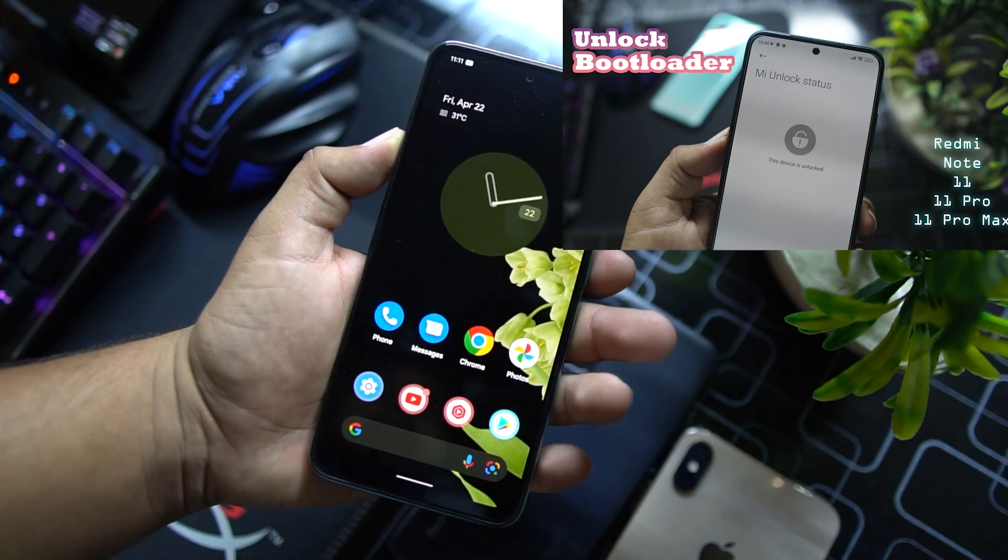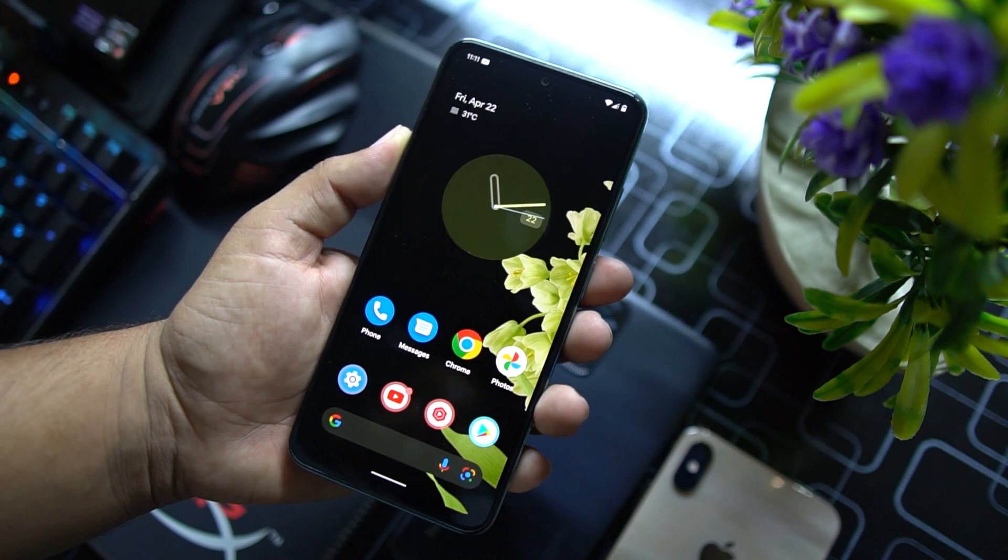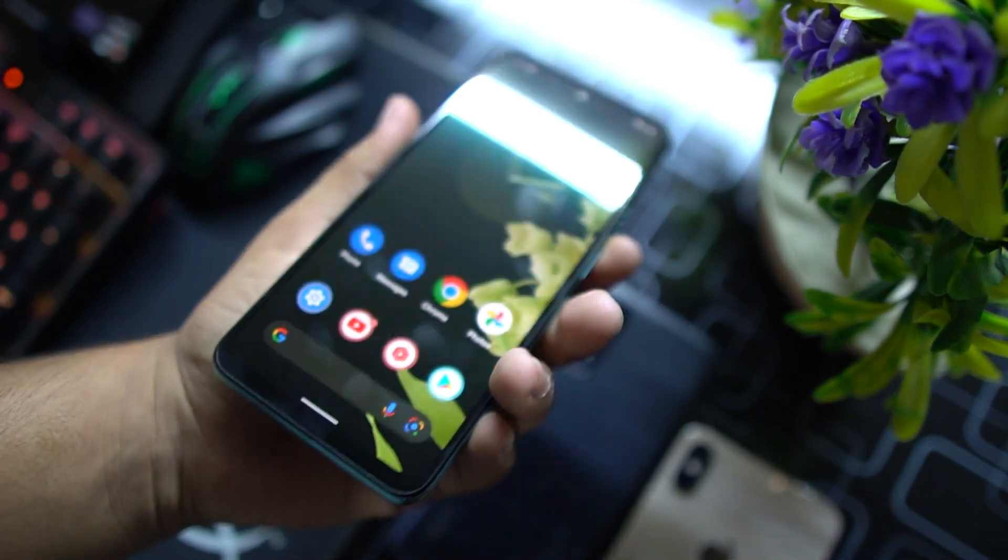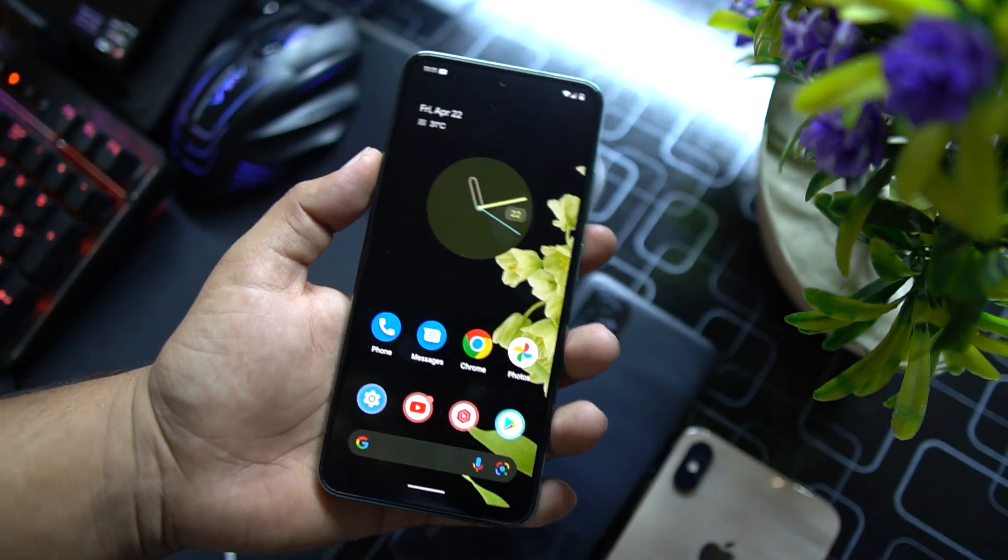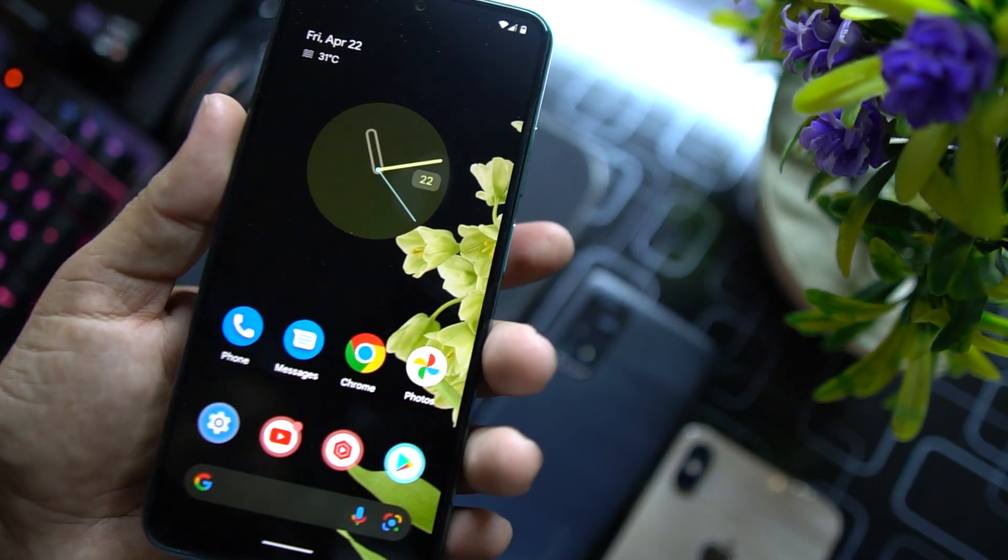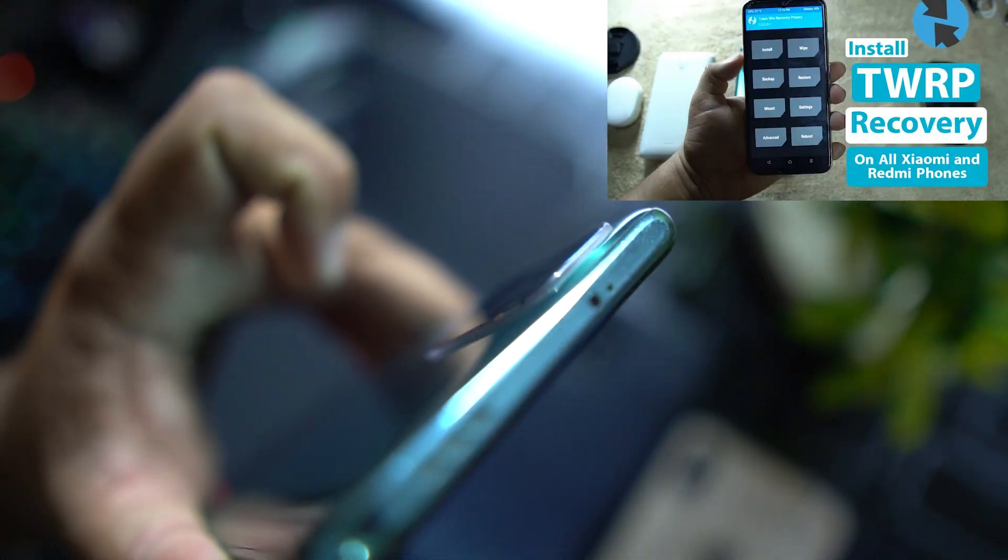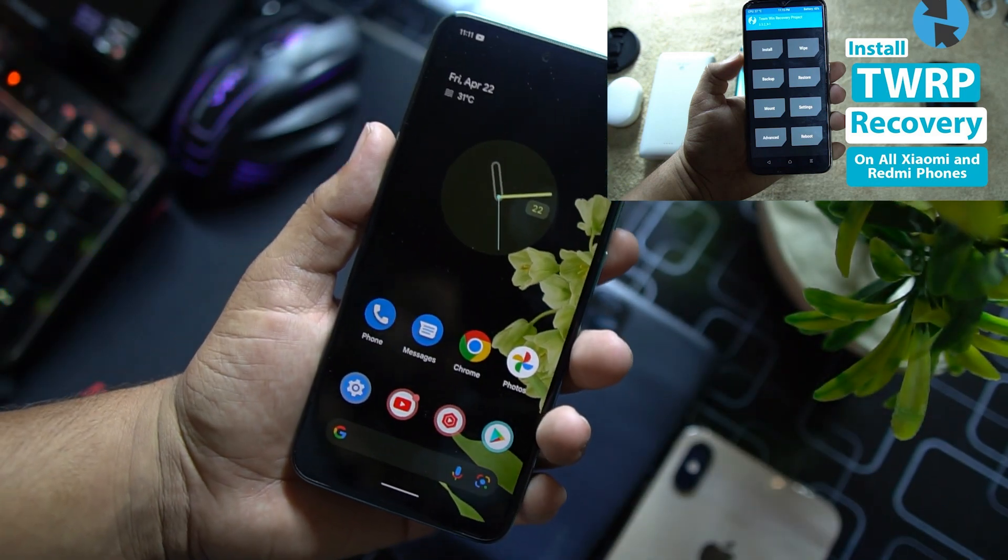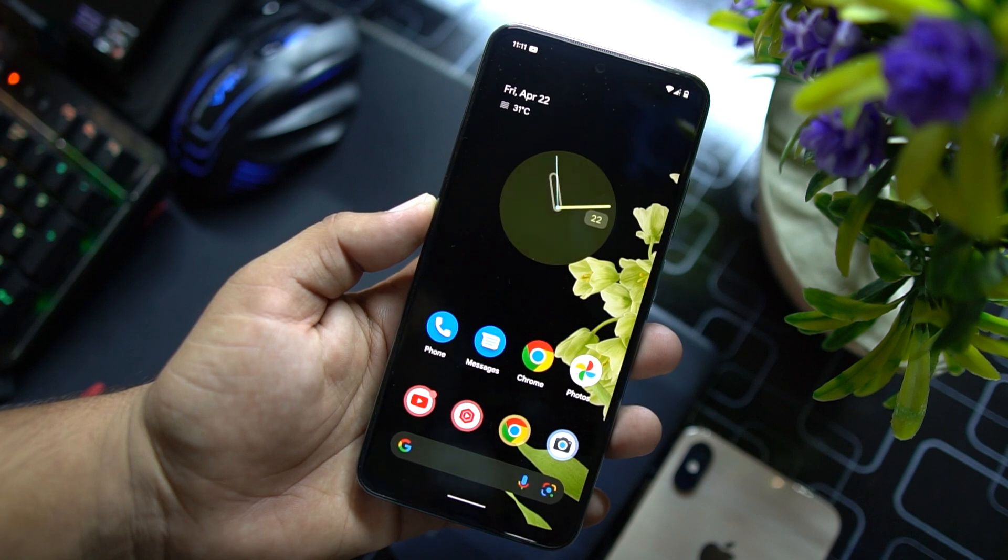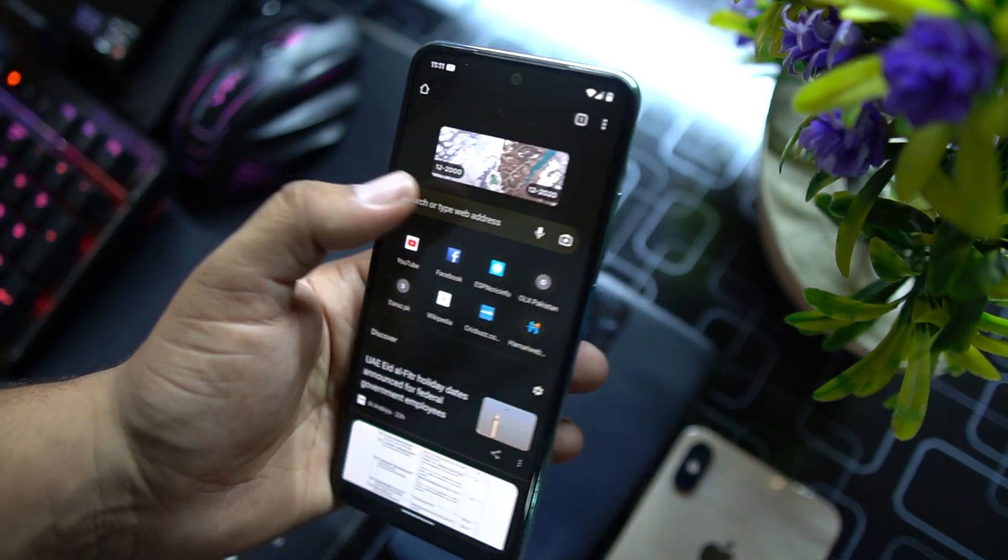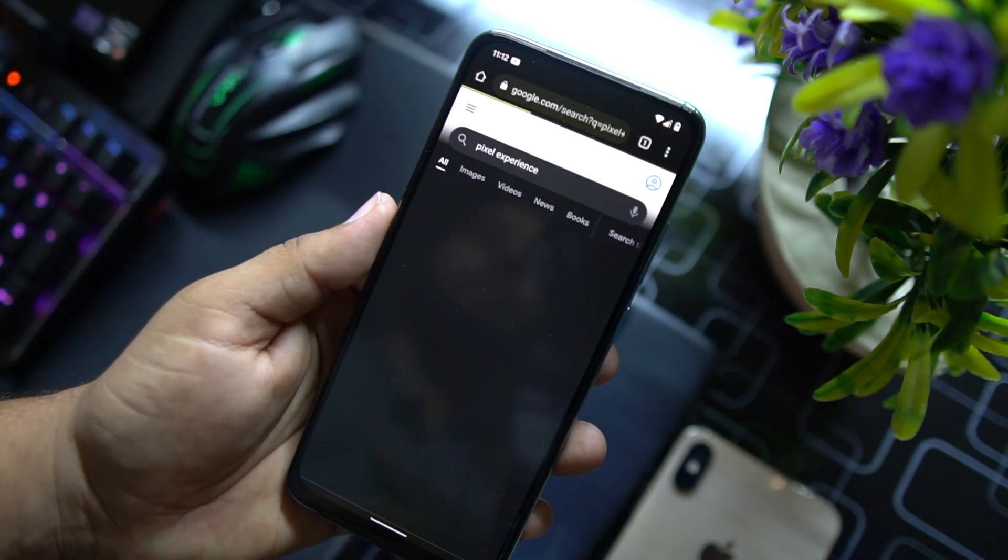After unlocking the bootloader, you need to install a custom recovery on your Redmi Note 10 or Note 10 Pro or Max variant. So you can also watch this video to install a custom recovery or TWRP recovery on your Redmi Note series.